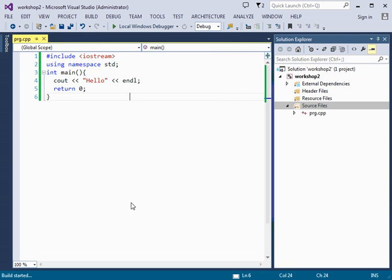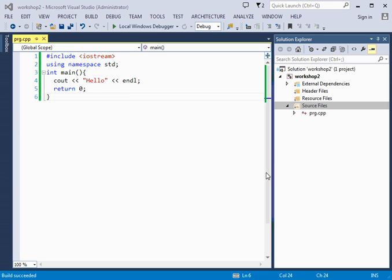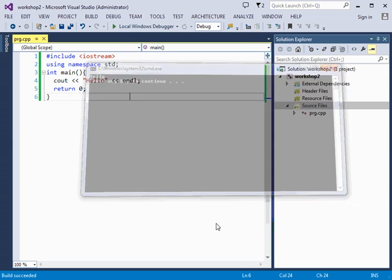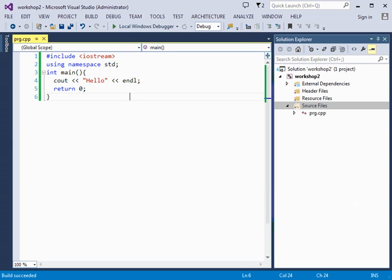And by doing that, it is going to compile my application, and I'm going to have the result right after it executes it, and this is the execution result.